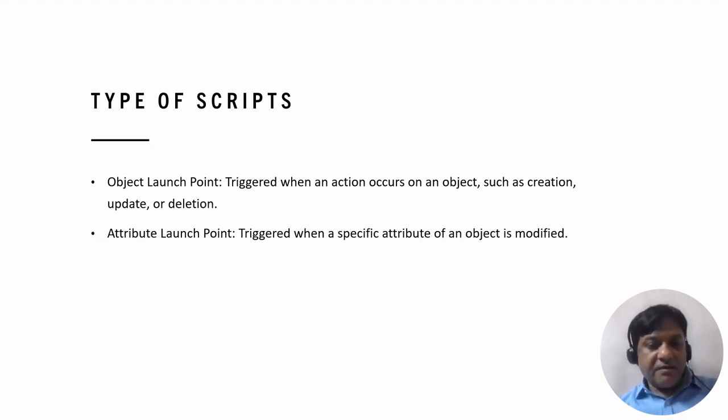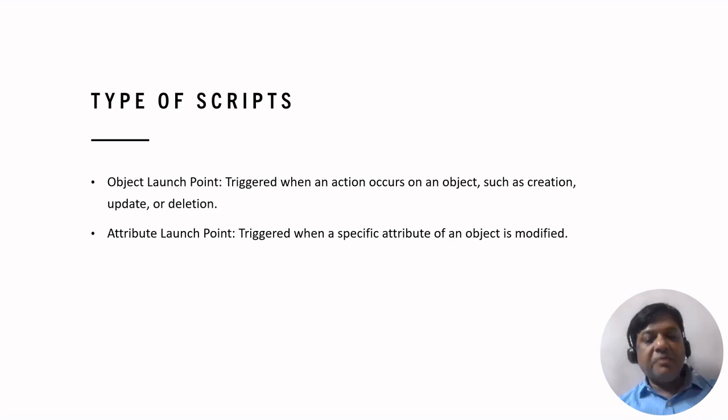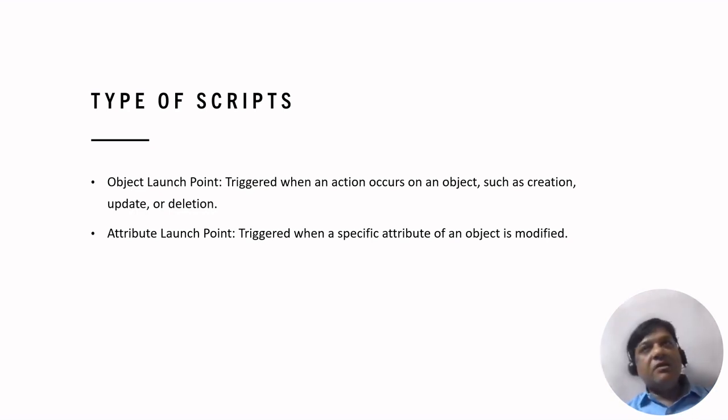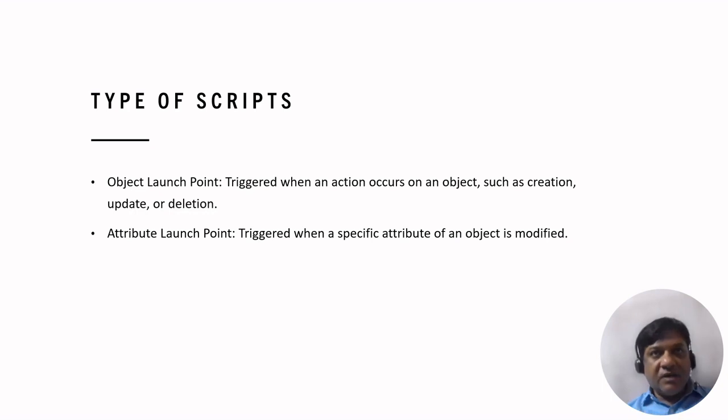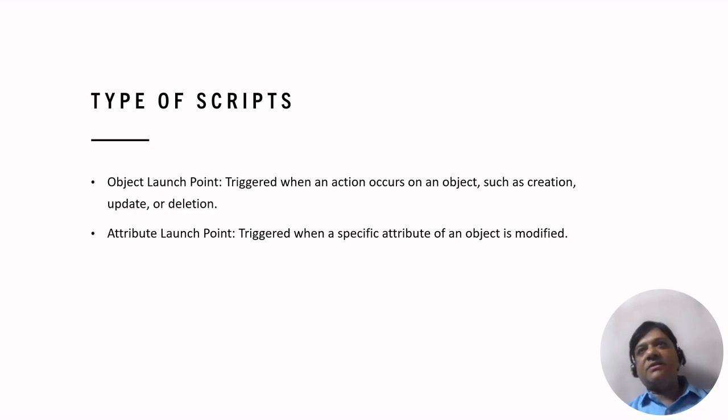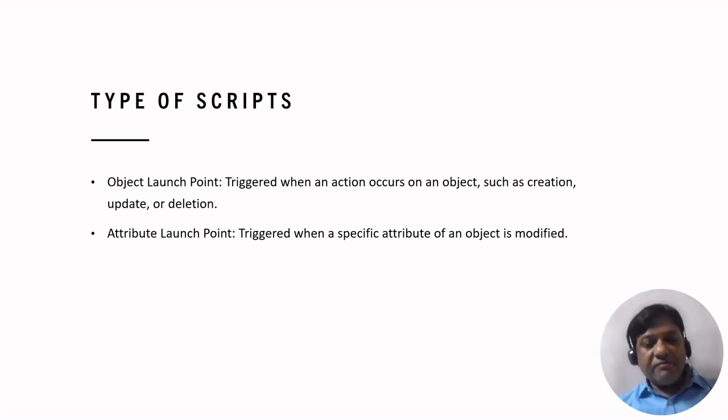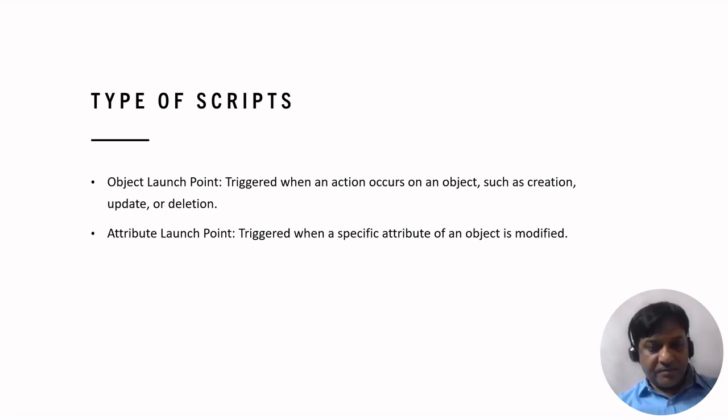Second is attribute launch point. When you try to modify a specific attribute in an object, say its size or its color, then you have to launch the attribute launch point.